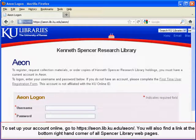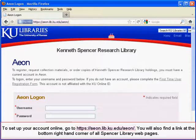To set up your account online, go to aeon.lib.ku.edu/aeon. You will also find a link at the bottom right-hand corner of all Spencer Library webpages.